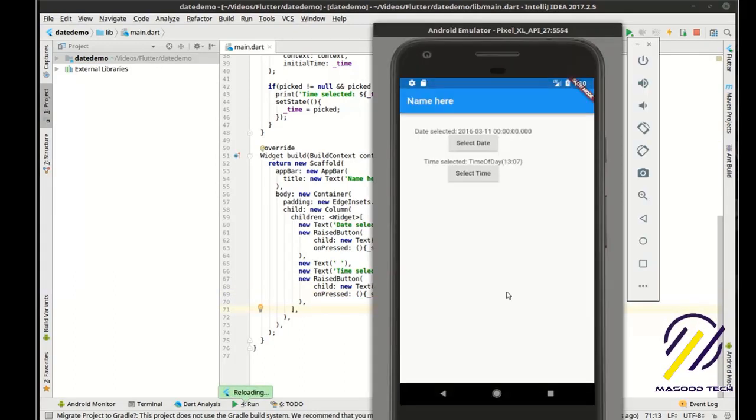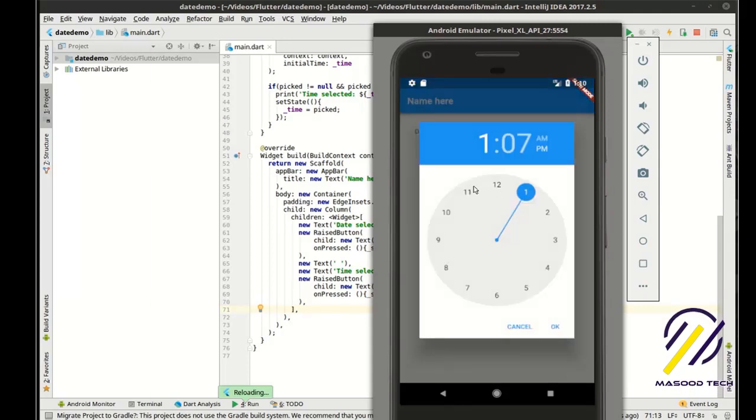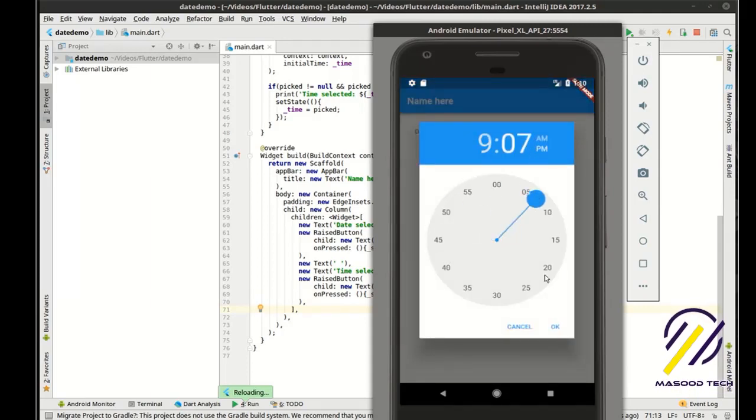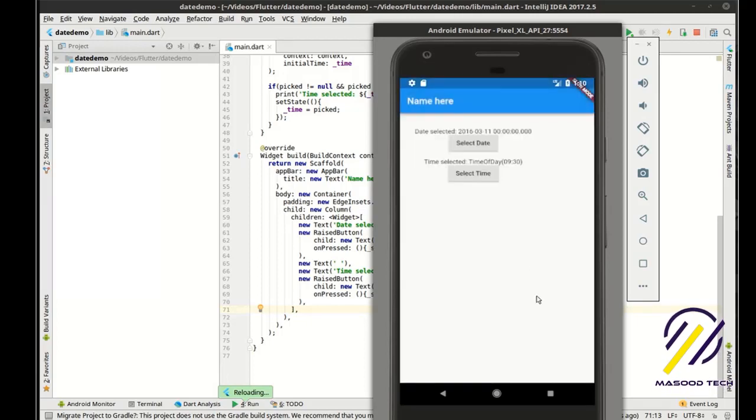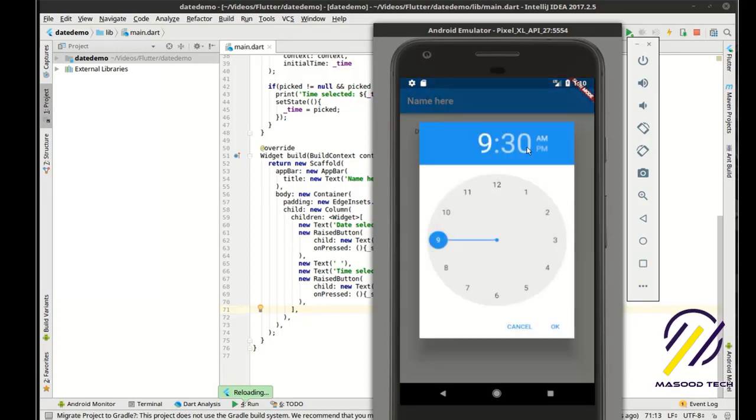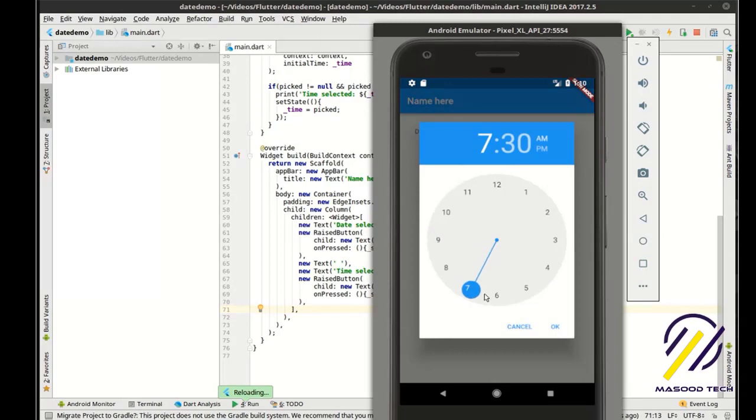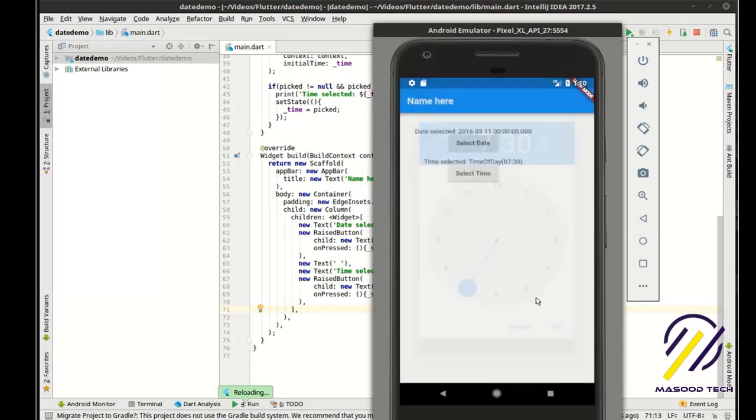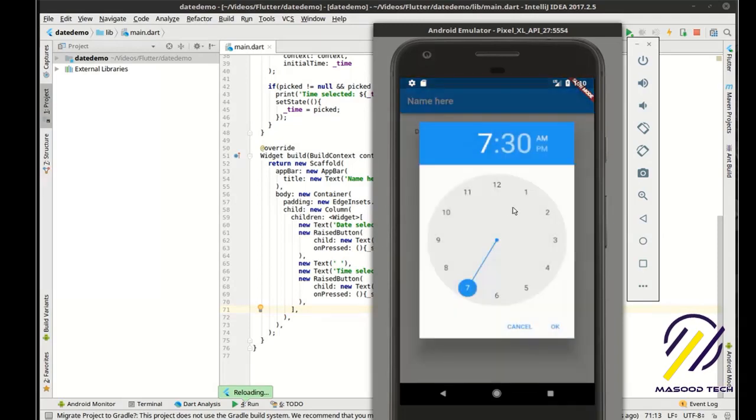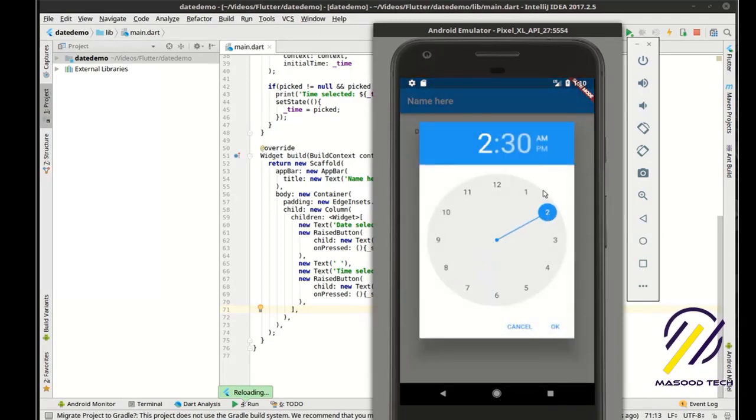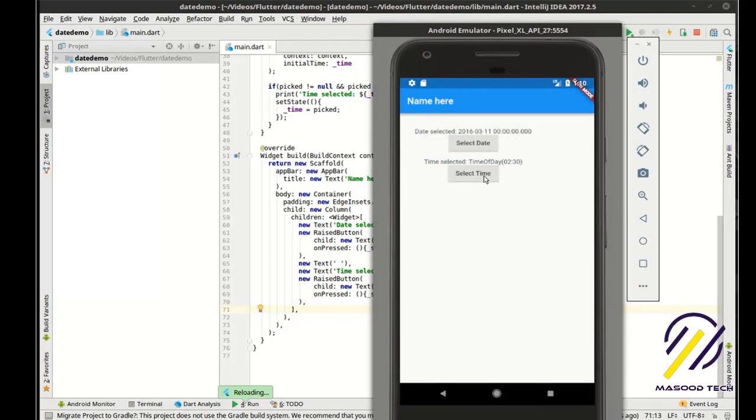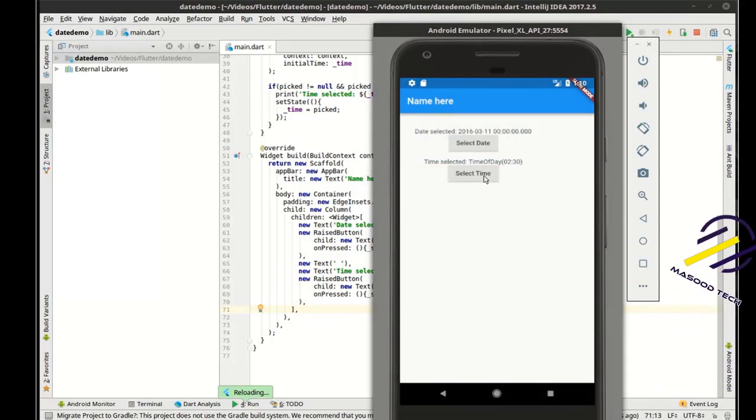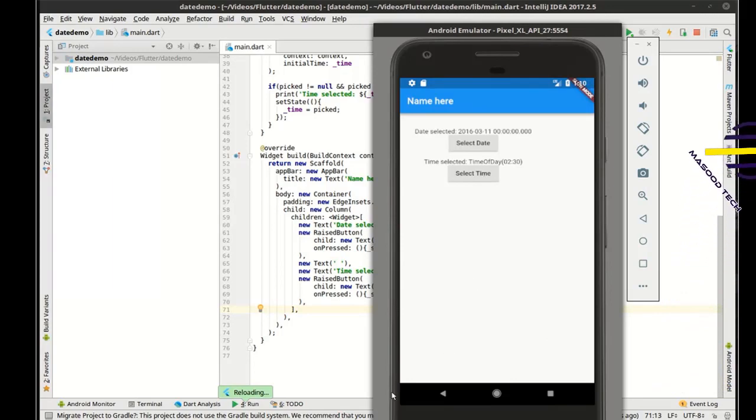And hot reload should grab that. There we go. So now we can actually choose a time. There we go. 9:30. And it'll pick it back up where we left off. We can say 7:30, 2:30, whatever we wanted to do. So that, in a nutshell, is the date and time pickers. I hope you found this educational and entertaining. I thank you for watching.